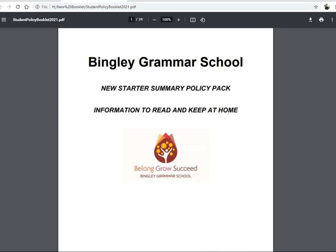You'll have received two booklets from us. The first booklet is the New Starter Summary Policy Pack. That tells you important information like term dates, uniform information, equipment you will require including calculators, and how to apply for a school bus pass from Metro — the basic kinds of information we need to get you started in September. Please read that; I know it's a bit of light reading, but we do need to go through it.